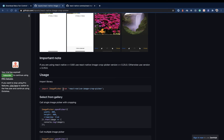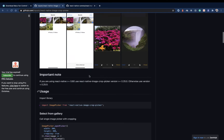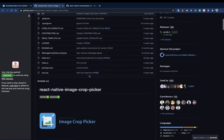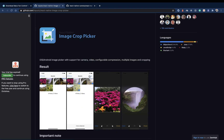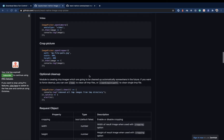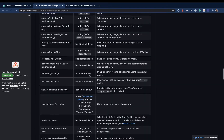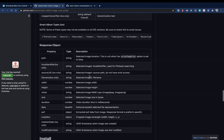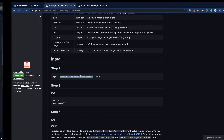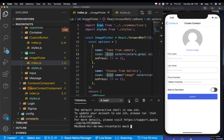We need to use react-native-image-crop-picker, so first off we are going to need to install it. To install it we need to run yarn add, so I'm going to come down here to the install instructions, copy this, and then run yarn add in our terminal.